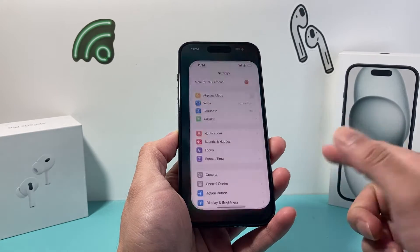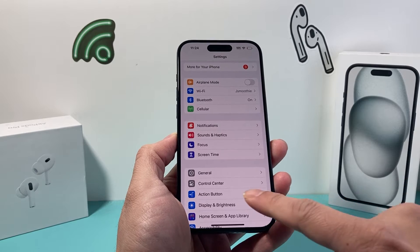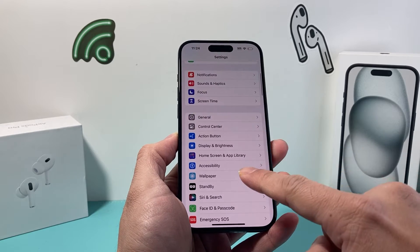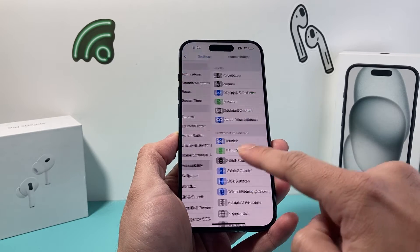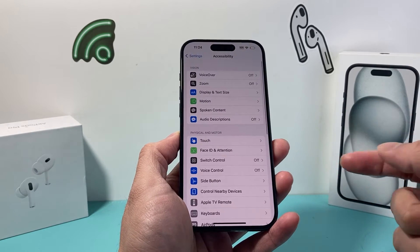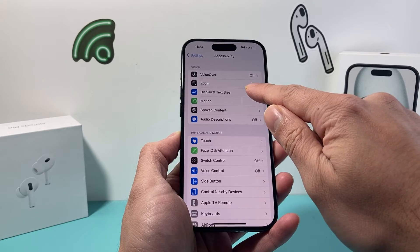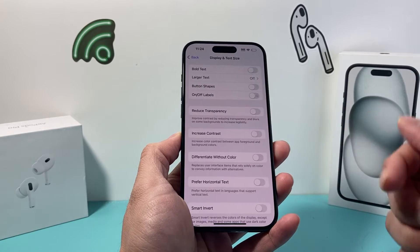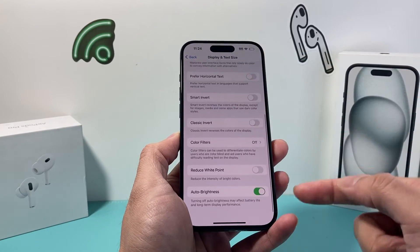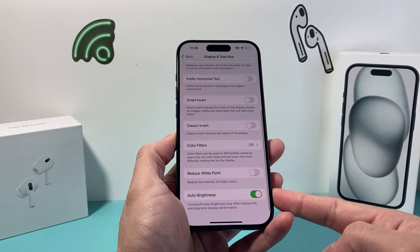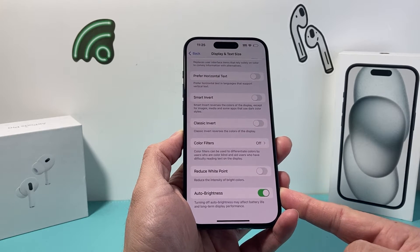you can simply go into your Settings on your iPhone. Once you're in Settings, go to Accessibility, then click on Display and Text Size. From there, scroll all the way down and turn off Auto Brightness.